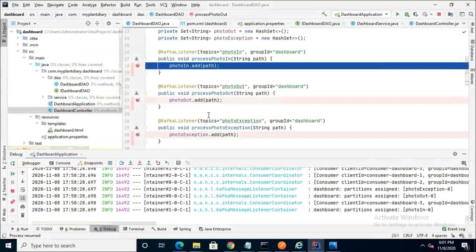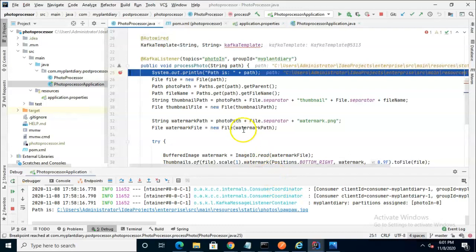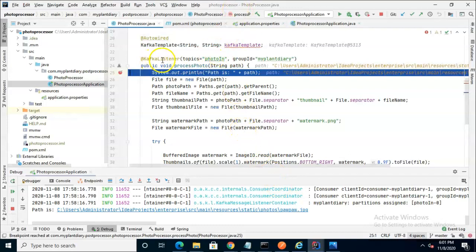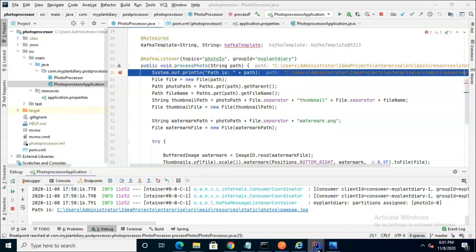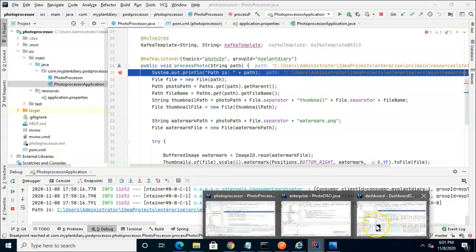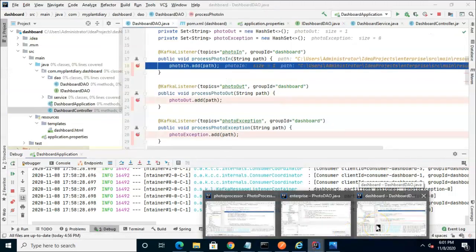Now this is going to get really interesting because when I hit F9 we might see two different breakpoints hit simultaneously. So choose F9 and we see a breakpoint hit in photo processor and it's sitting on this KafkaListener for PhotoIn.